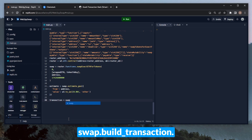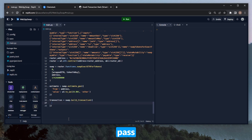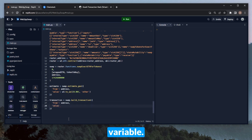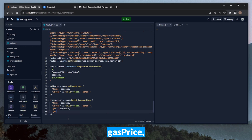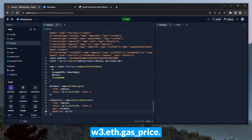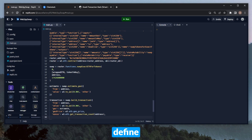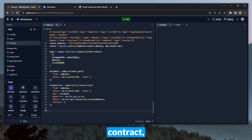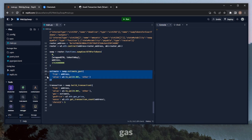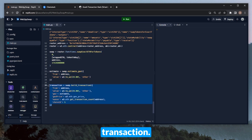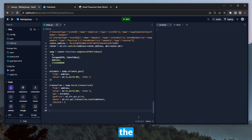Now let's define the transaction — transaction equals swap.buildTransaction. We pass in basic transaction parameters: from value (the same value defined in the estimate variable), gas set equal to estimate, gasPrice set equal to W3.eth.gasPrice, nonce set to the transaction count of the address executing the swap, and chainId set to 5 because we're on Goerli. So now we've loaded the router contract, defined our swap variable, estimated gas, and built the transaction.